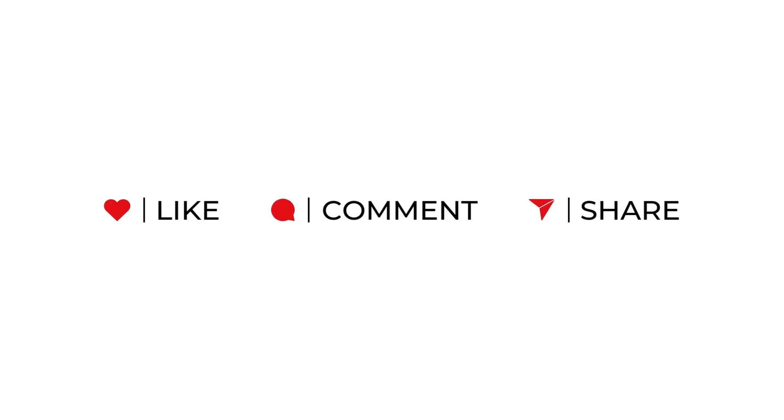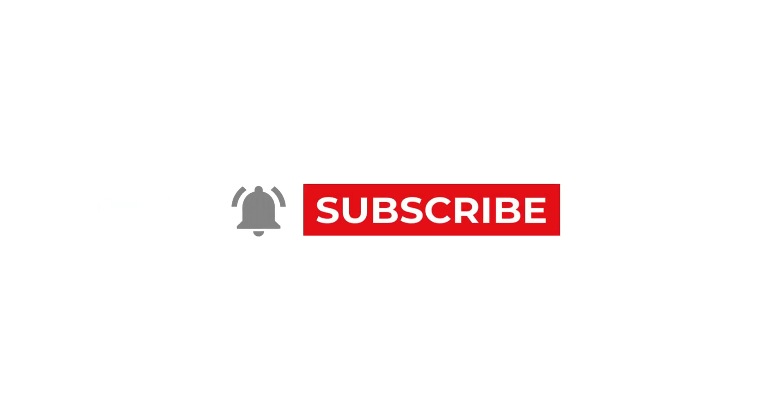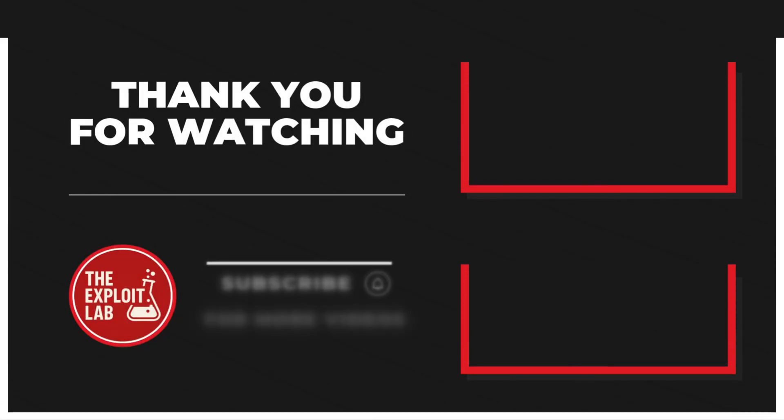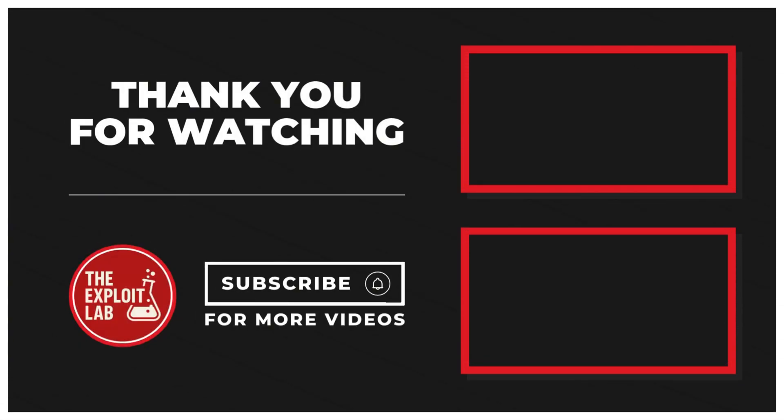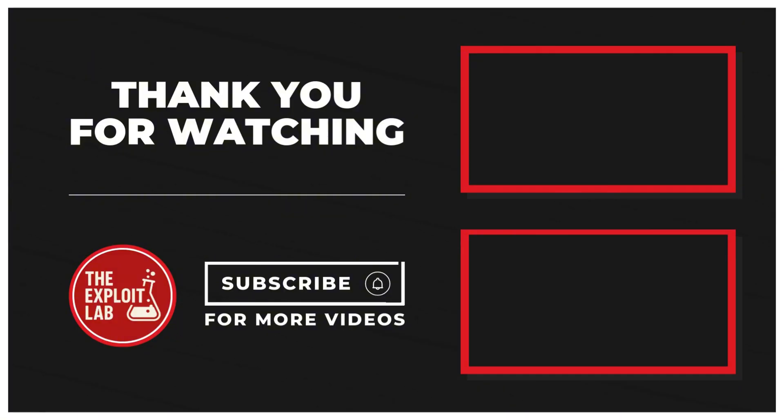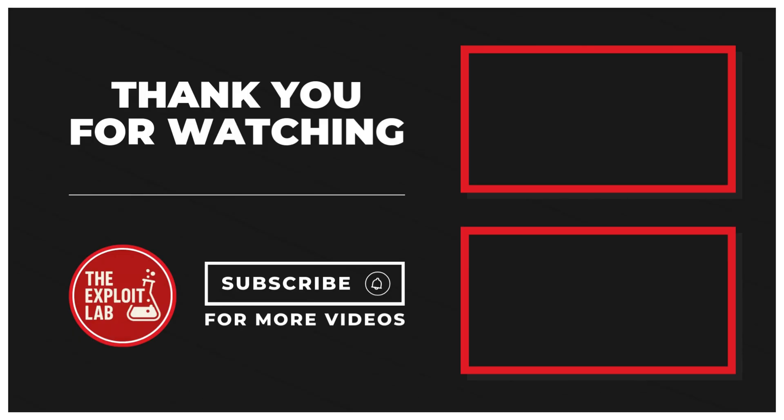Thanks for watching this episode of The Exploit Lab. If you found this tutorial helpful, make sure to hit that like button and subscribe for more cybersecurity tutorials and tool reviews. Drop a comment below if you have any questions about GoSearch or if there are other tools you'd like me to cover. Until next time, happy hacking!